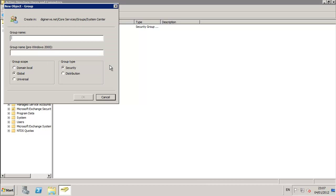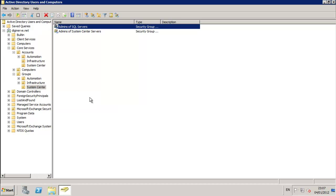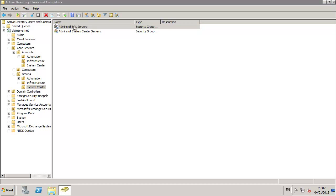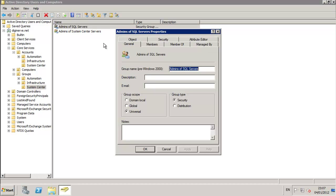I'm also creating a security group in this lab for the administrators of my SQL Server, which is a group that I will assign as I implement the installation process of SQL later on. Members of this group, who I'm going to populate now, will have the full administration privileges on our SQL Server.